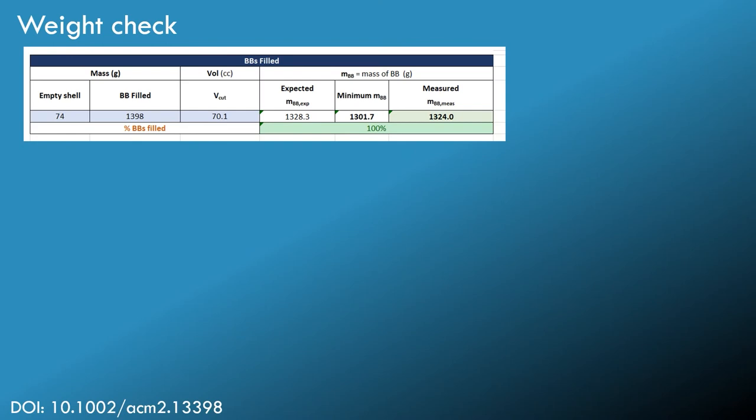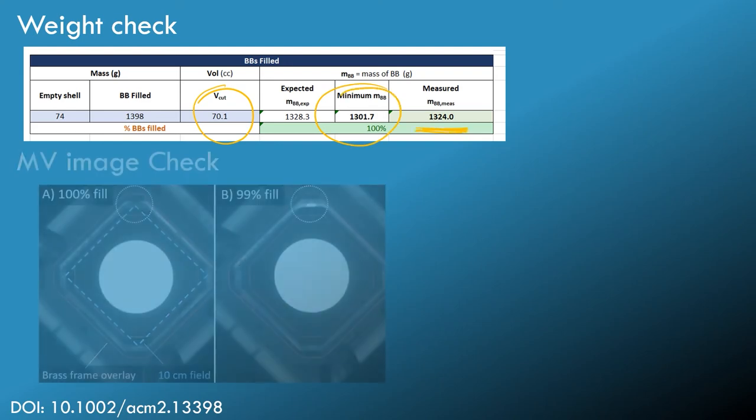But because we have a granular shielding material, we want to make sure that we're not under-filling. So we have a calculated internal volume, and from that we define a minimum mass, and we make sure that the measured mass is above the minimum mass.